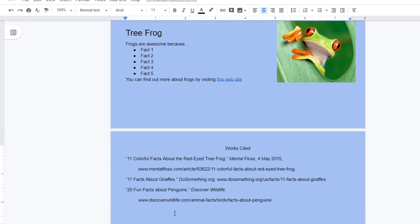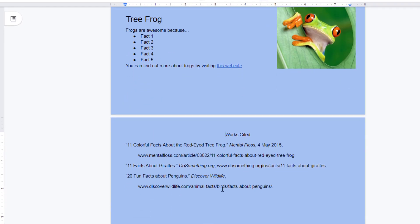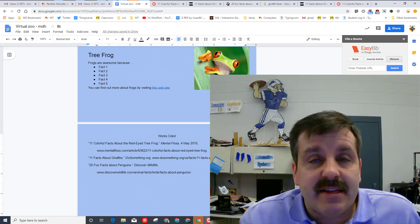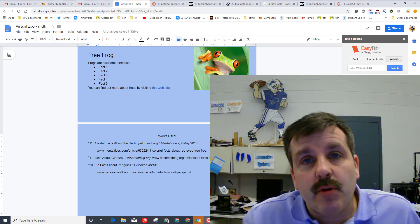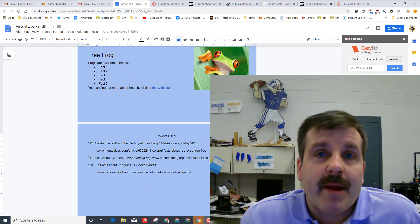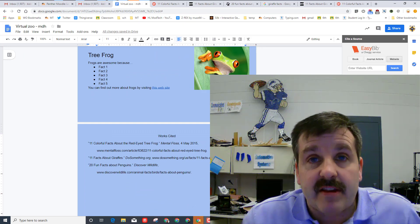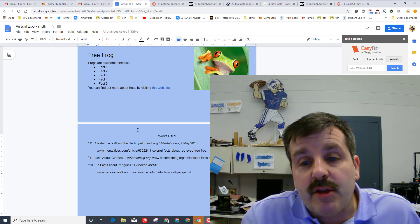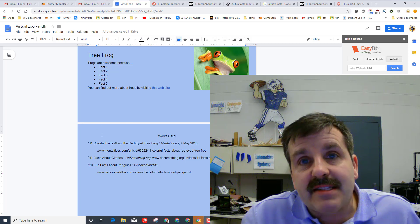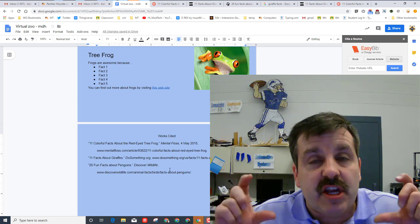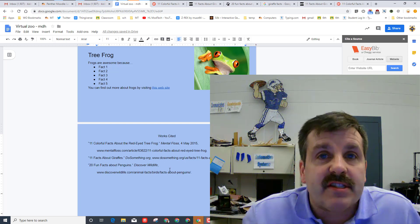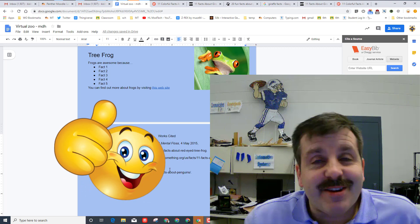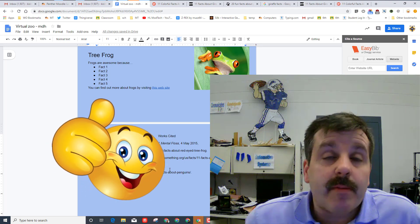Friends, that is how easy it is to cite your work when you're making a project like this. When you've got yours done, I would like you, if you're in my class, to give me a screenshot of the work cited and at that point you can turn it into Google classroom.